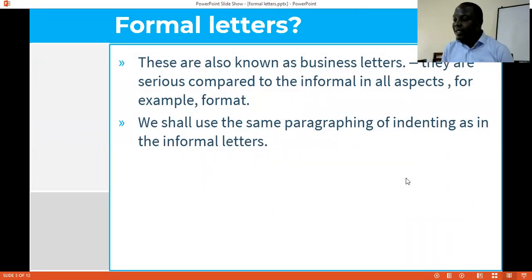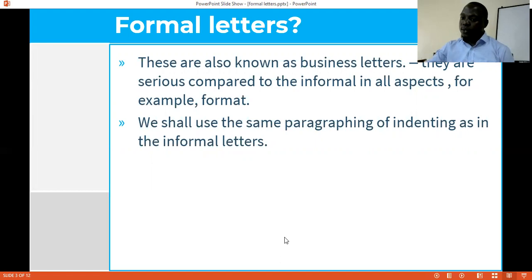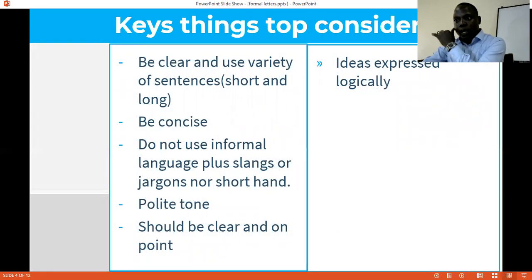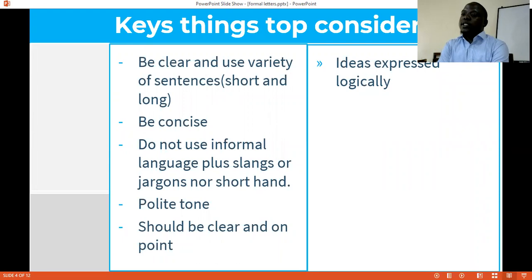Formal letters are also known as business letters. They are serious compared to the informal letters in all aspects. For example, the format. We shall use the same paragraphing or indenting as in the informal letters, because the paragraphing in English is the same. We advise and recommend that we use only indented paragraphing. Key things to consider while handling these letters — we need to be careful. While using the variety of sentences, we must apply both short and long sentences.